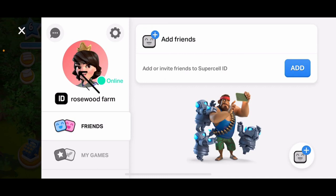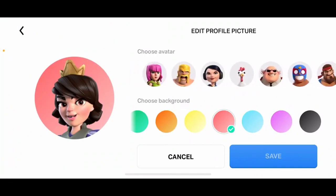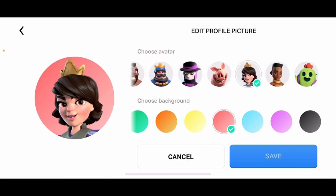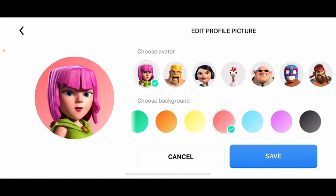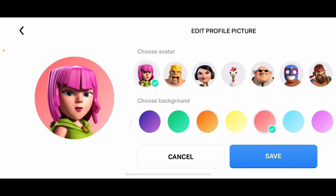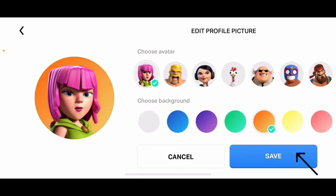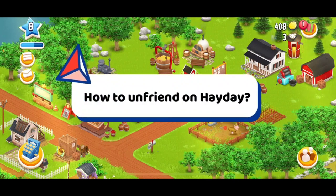You'll be able to see your farm name and your profile picture on the left hand side menu. Tap on your picture and then choose the avatar you'd like to change to from the list under Choose Avatar at the top. Tap on one of the avatars to select it, and you can also choose your background from the bottom menu. Finally, tap Save at the bottom right — you have successfully changed your profile picture on Heyday.